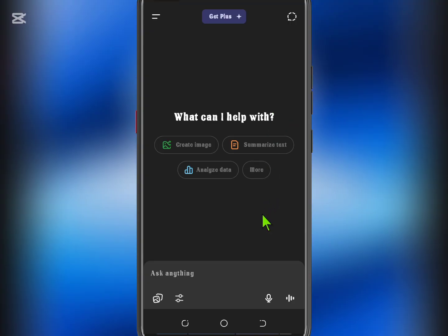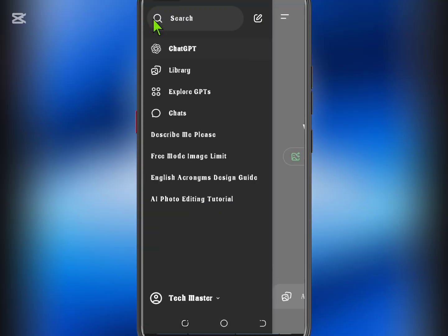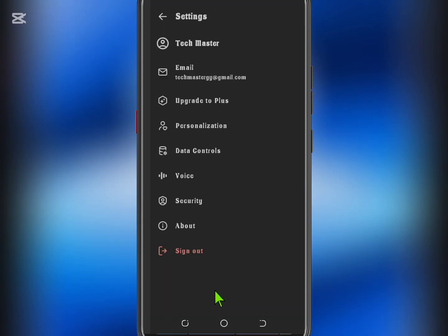First, launch the ChatGPT app on your device. Tap the three horizontal lines menu icon in the top left corner of the screen. Scroll all the way down and tap on your name or profile at the bottom.